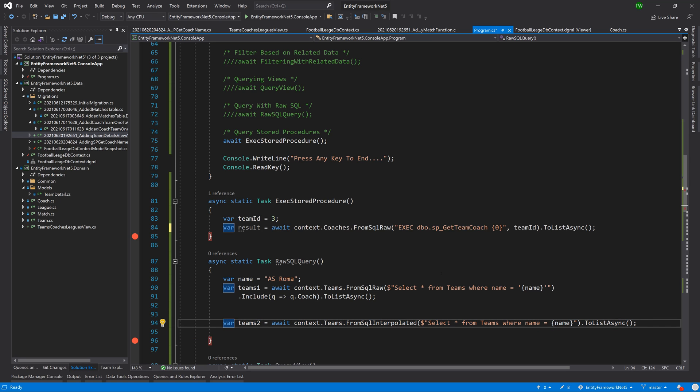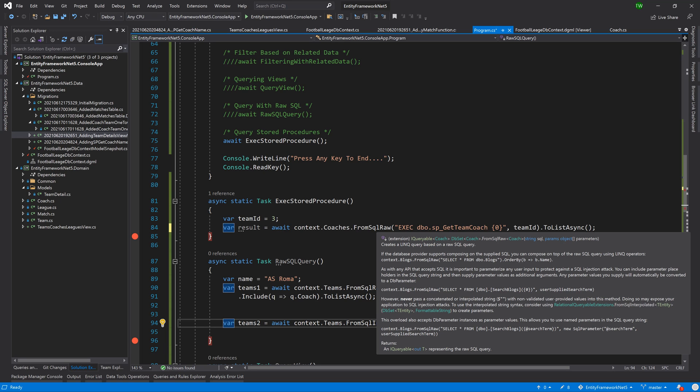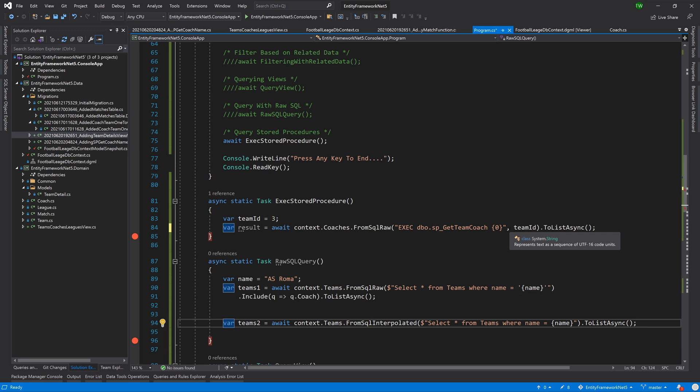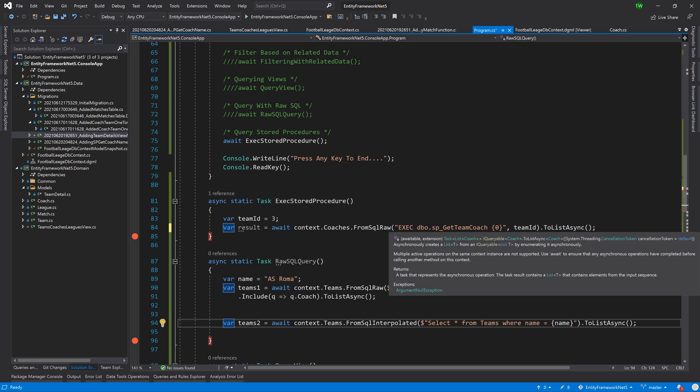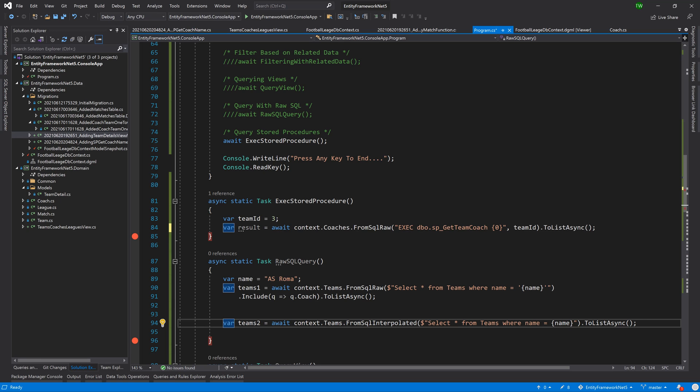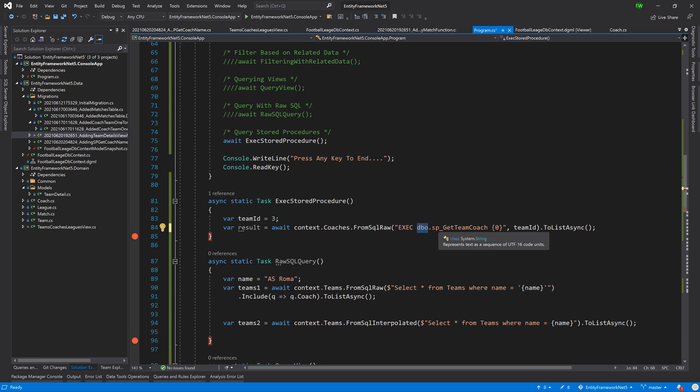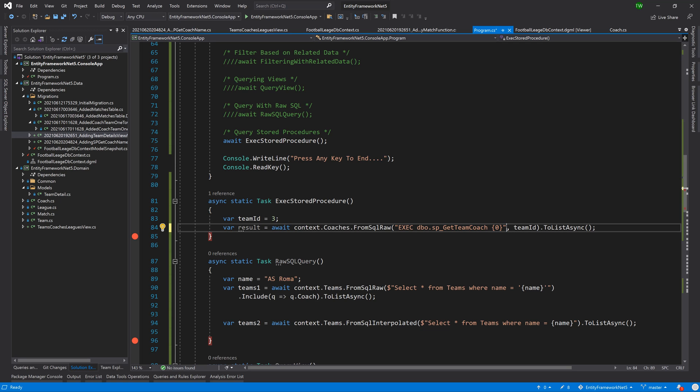But then let's take a step back and not condemn fromSQLRaw too much because if we take a look at its overload, it really says give me the string SQL and then give me a list of parameters. So that is exactly what we've done here. I say exec dbo.SP_GetTeamCoach and then I use a placeholder. And then after that placeholder or after that string, I have now included the parameter.